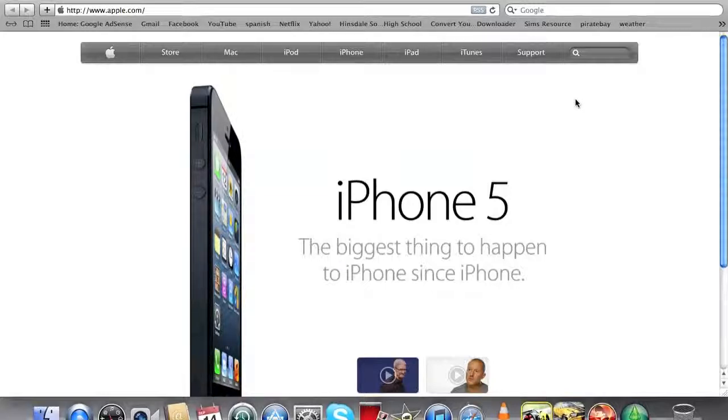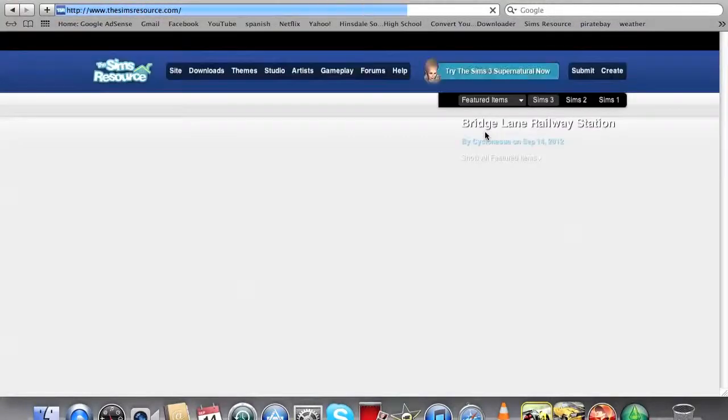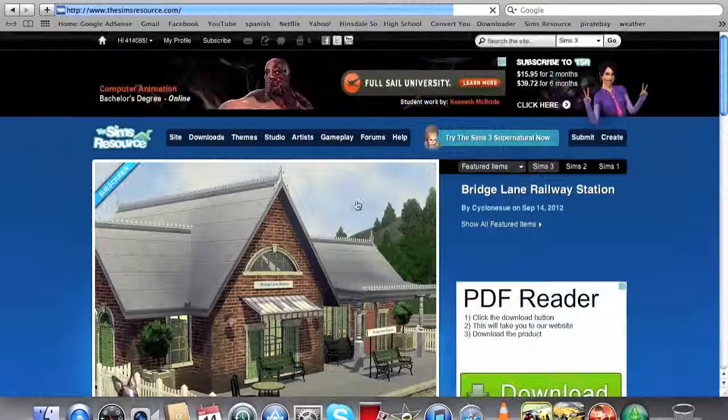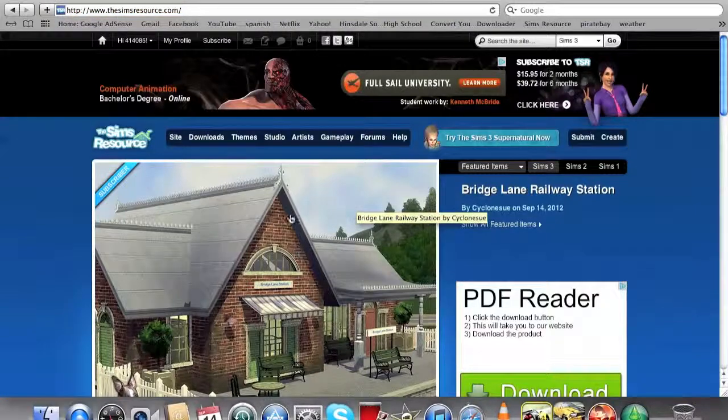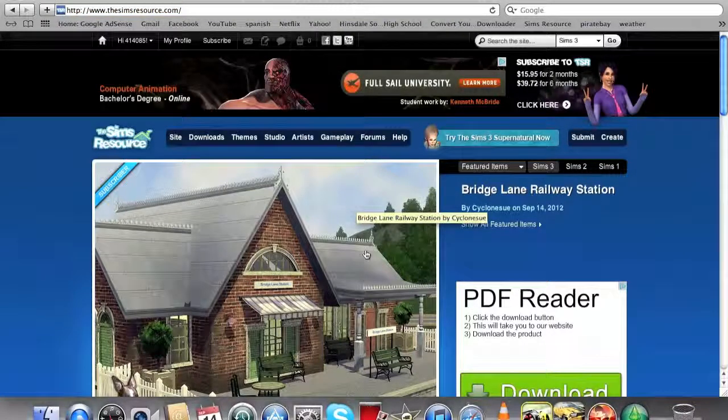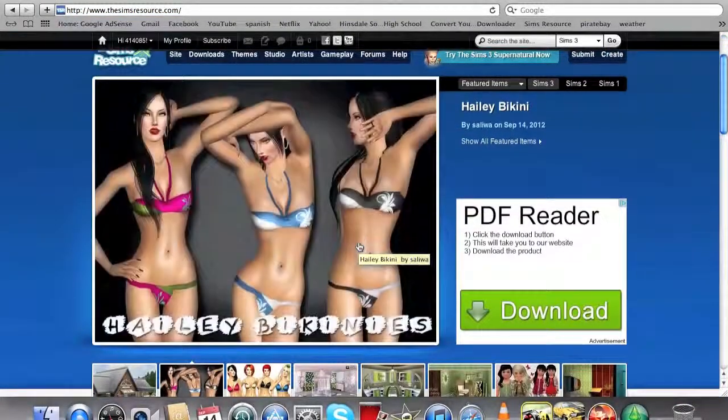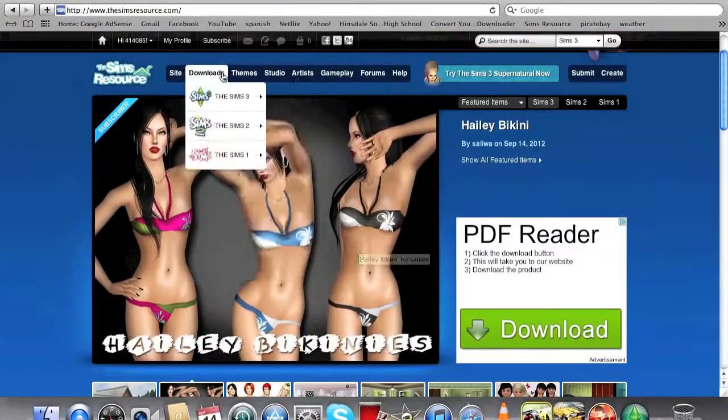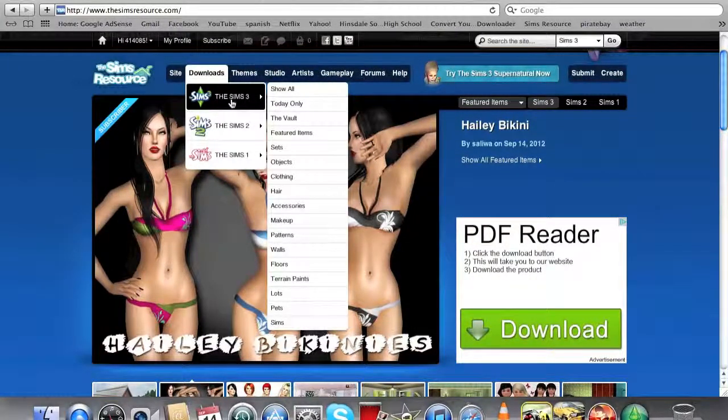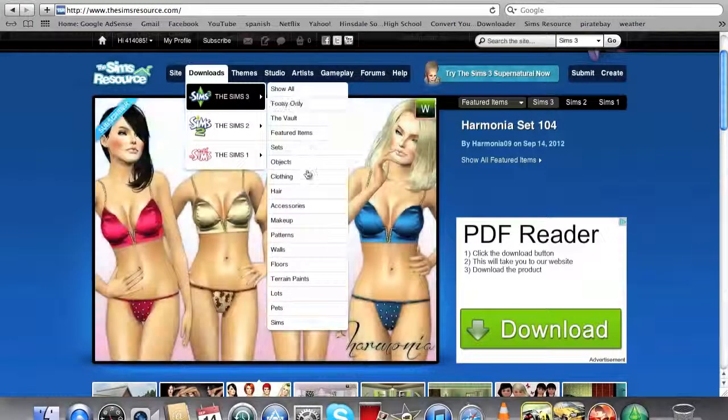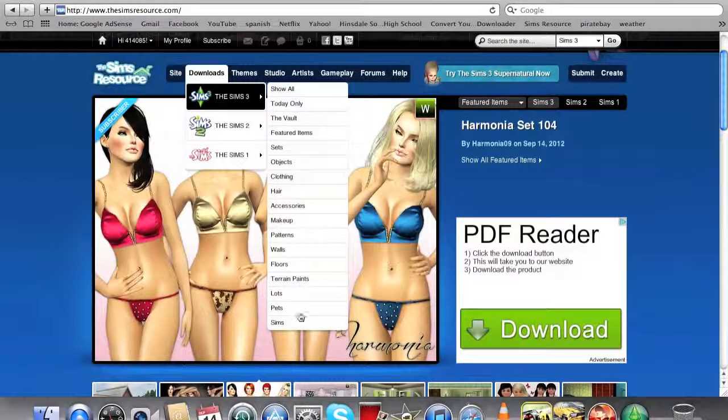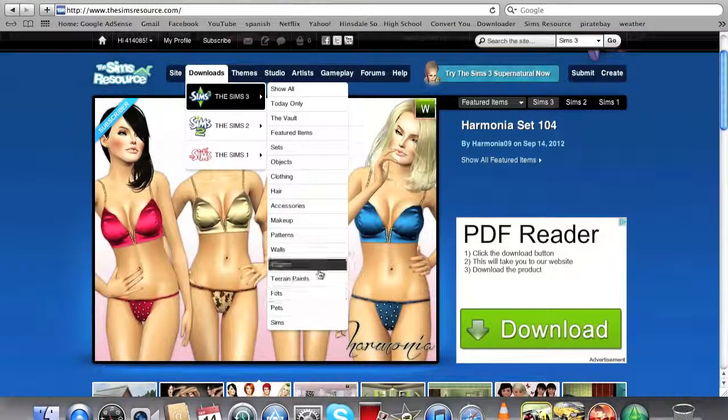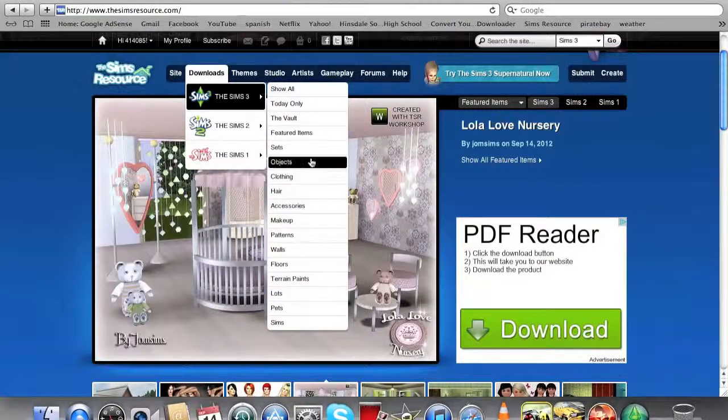What's up guys, Sims3Dog here. I got a request to show you how I get my custom content, not from The Sims 3 Exchange. I go to The Sims Resource, and I'll put a link in the description. Pretty much all you have to do is make an account.